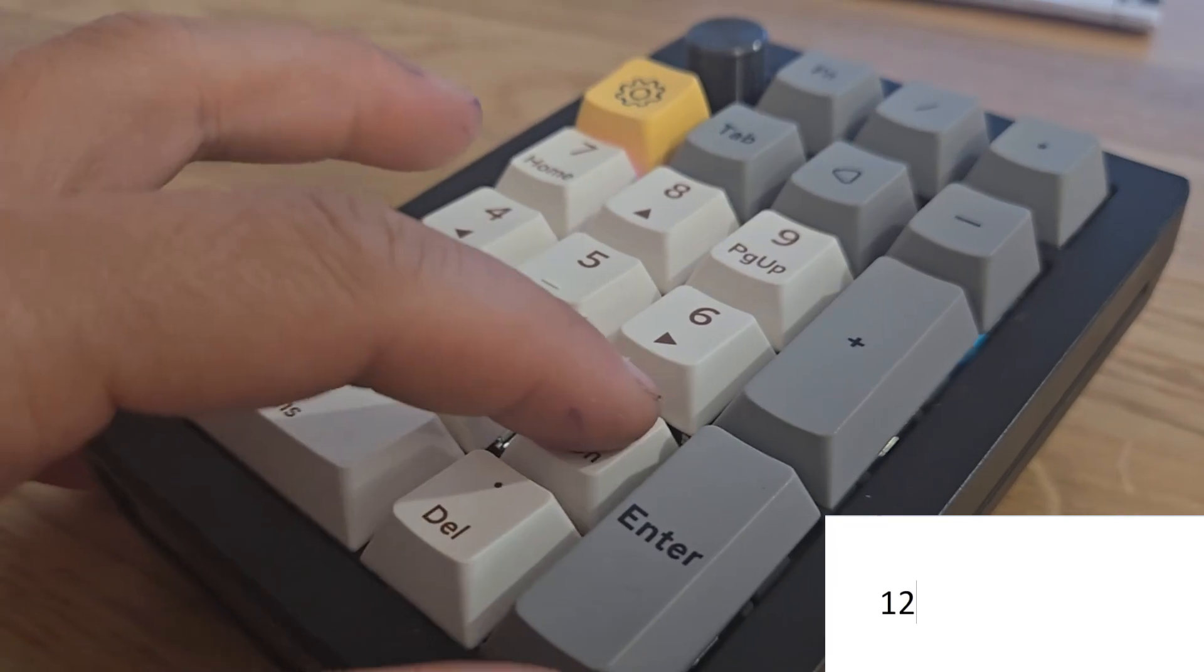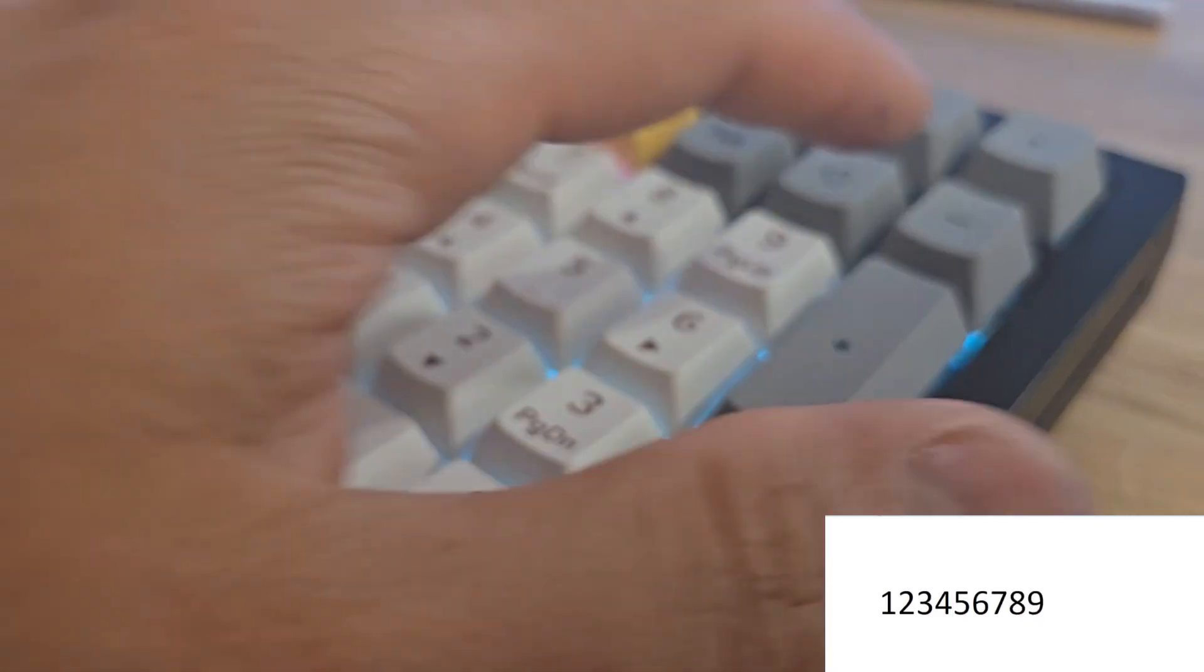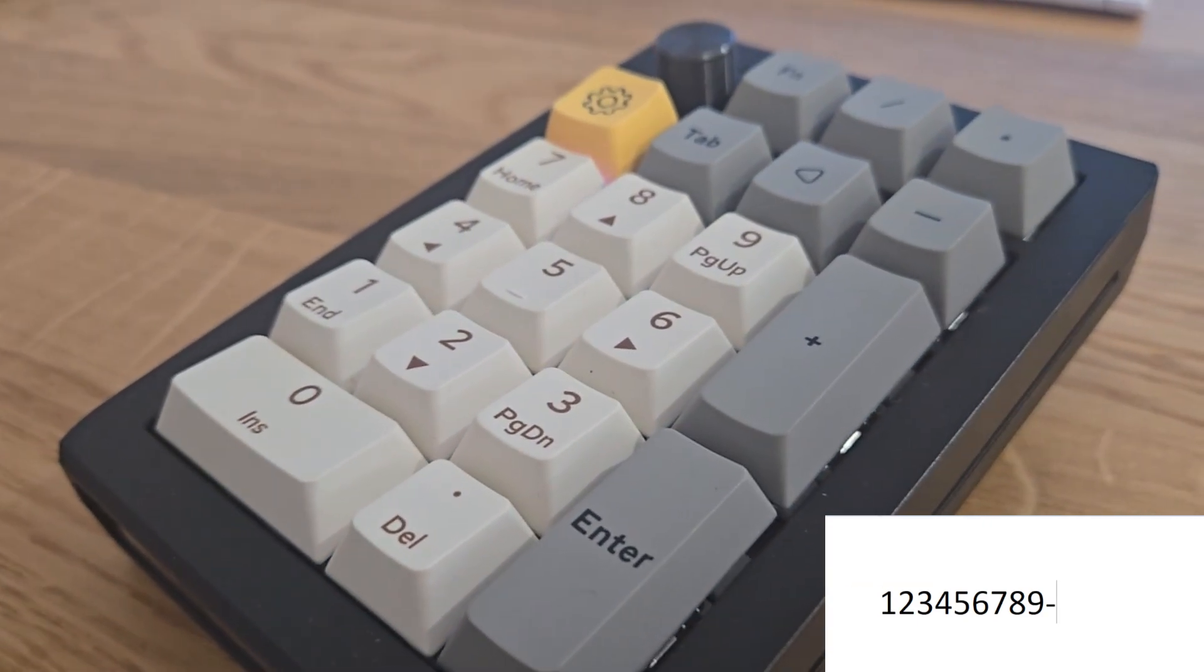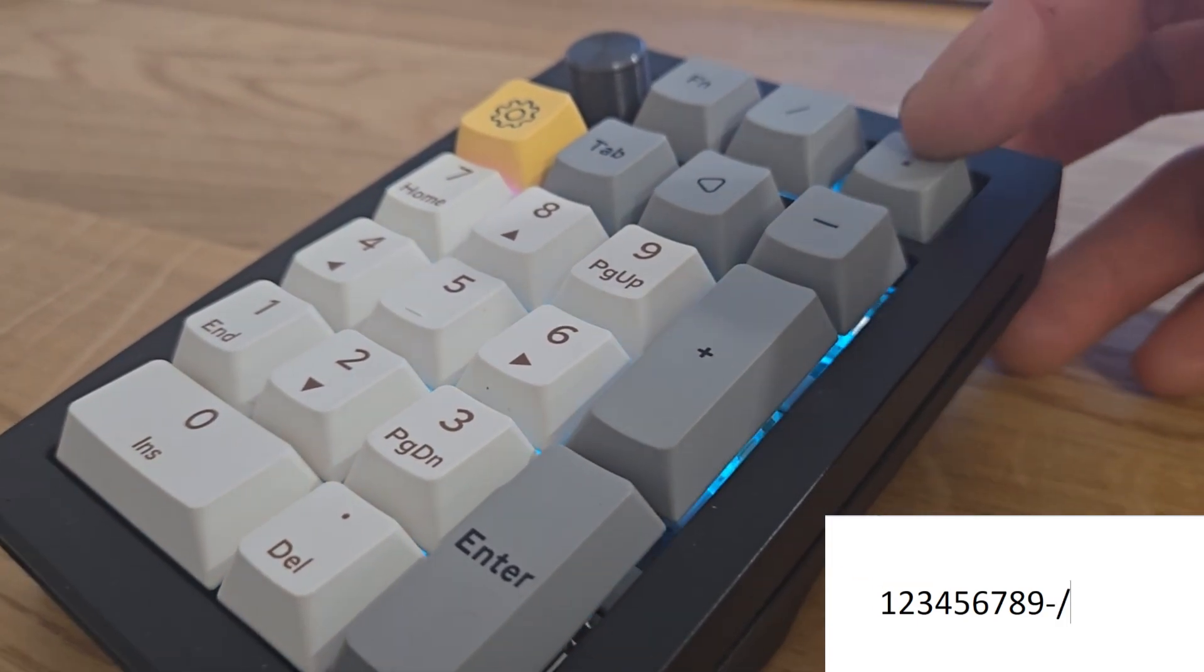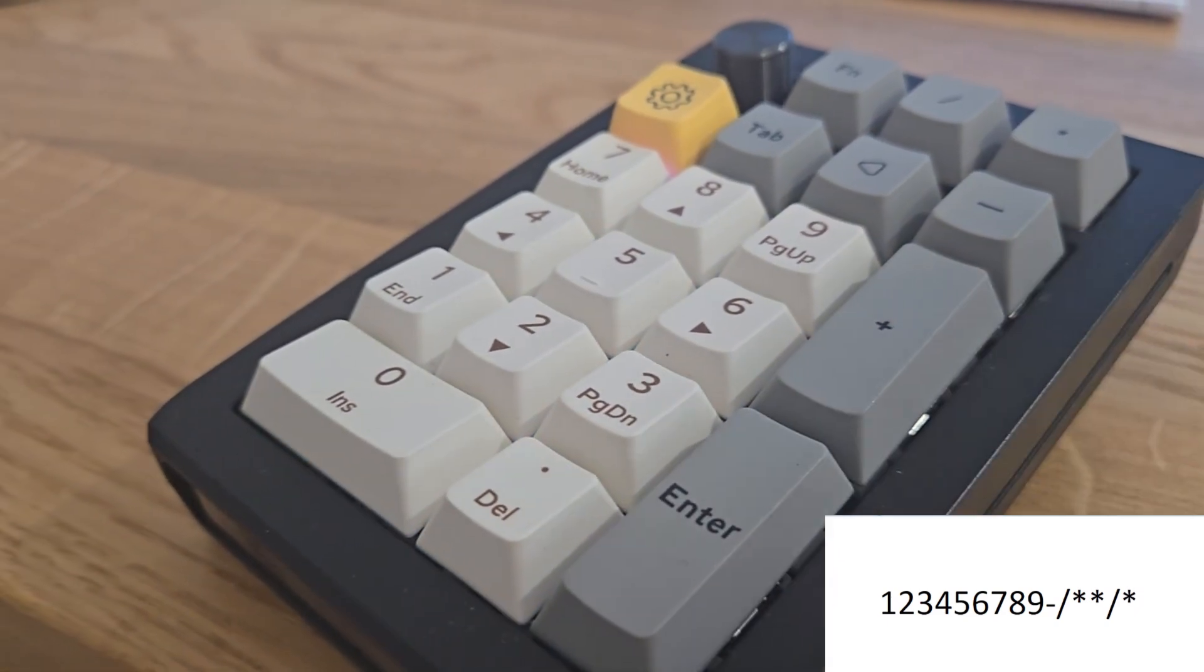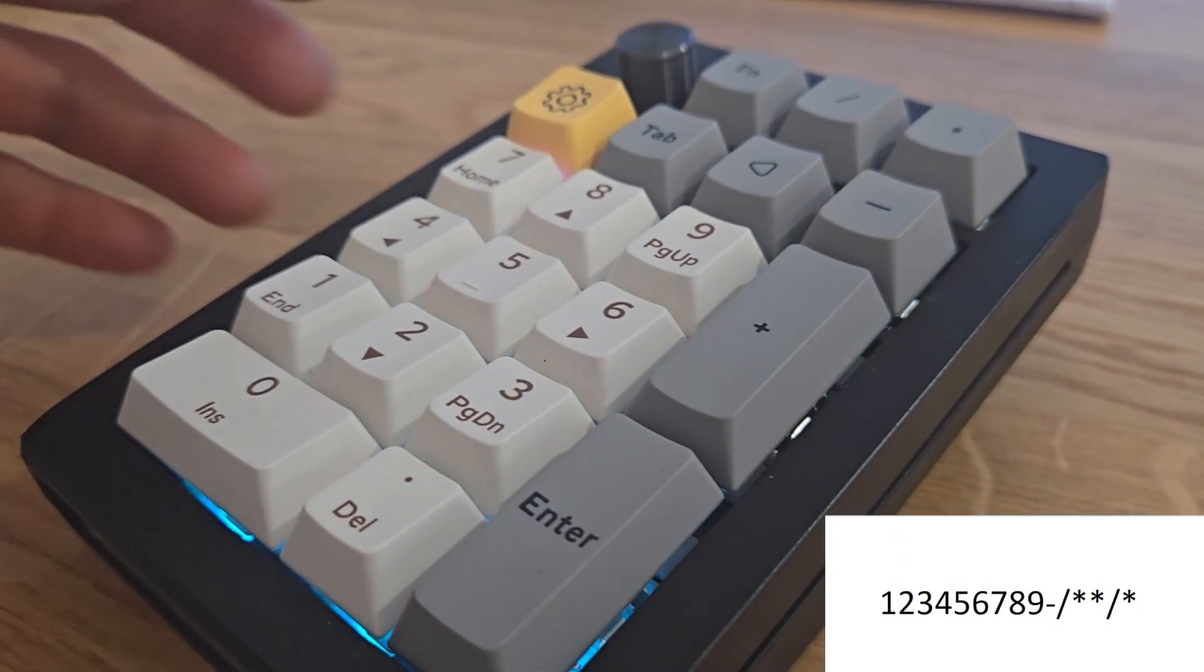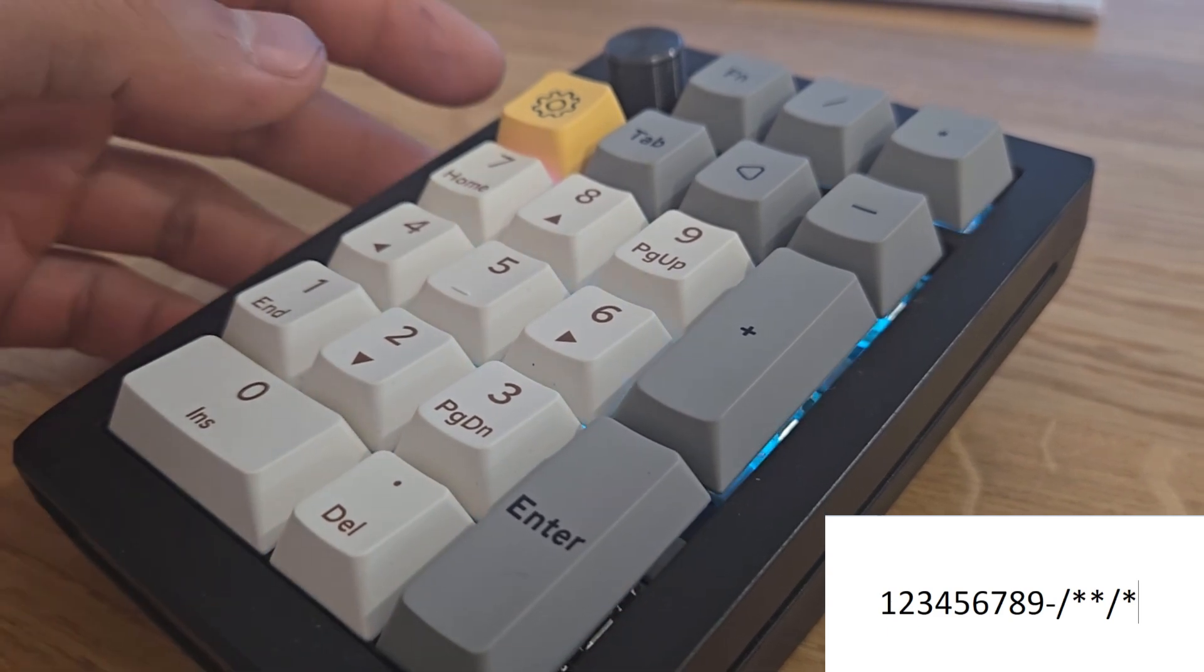You can reprogram any of these keys and move around the different buttons. For me, I moved the divide and multiplication on top here. Because of my work with data entry, I use the character A a lot.